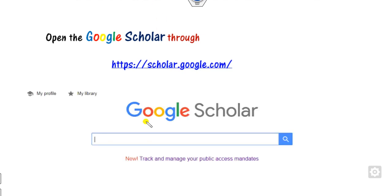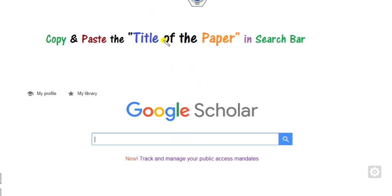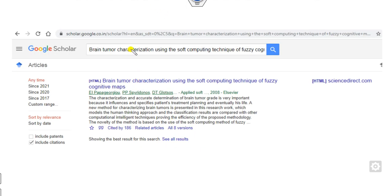How you can do that? You simply go to Google Scholar through this link. Once you click on this link, it will appear here. You can simply type either a keyword of your research area or the title of the paper that you want to store. For example, if I just write the title of the paper here — 'brain tumor characterization' — the link will appear and the display is here.